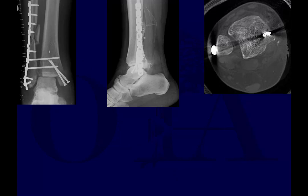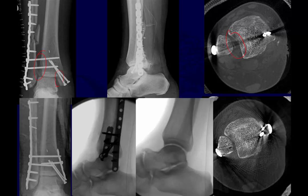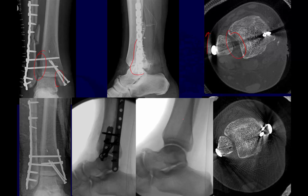Here's a case of a syndesmotic malreduction — a fairly obvious case. You can see something is clearly not right, appearing a bit wide. There's most likely malreduction present. With revision fixation and comparing to the contralateral side, you can see on the lateral and axial views that the fibula is positioned a bit too anterior — the fibular shadow extends further than it should. Comparing to the normal side shows where the fibula should be sitting. On the bottom images, you can see improvement in the reduction after revision.